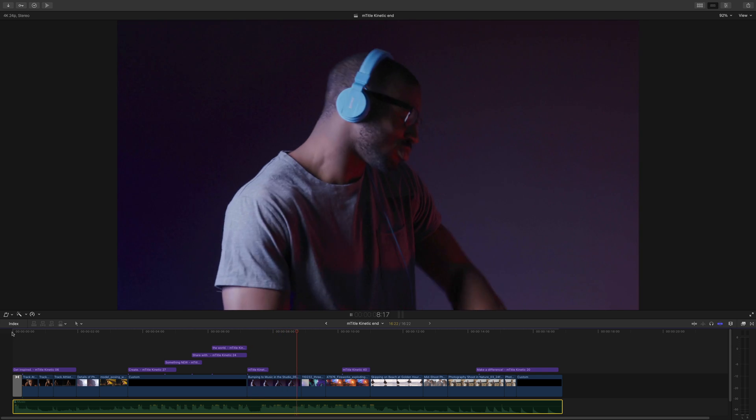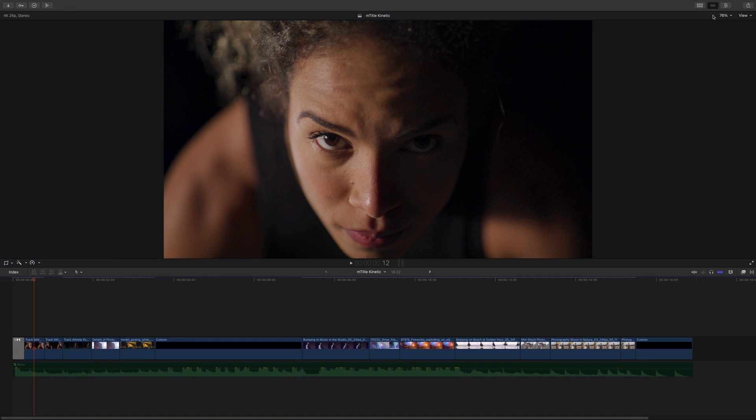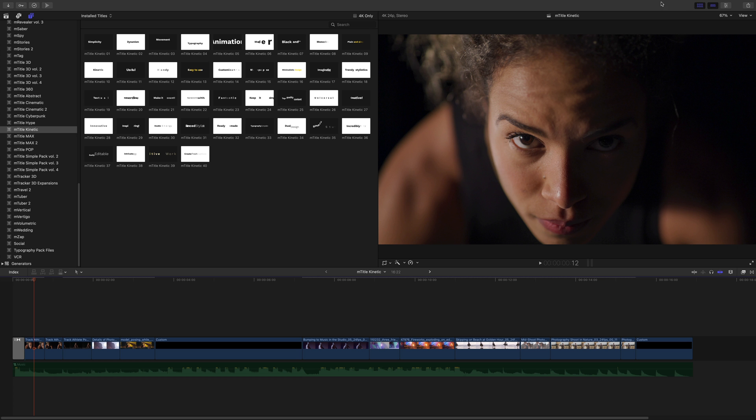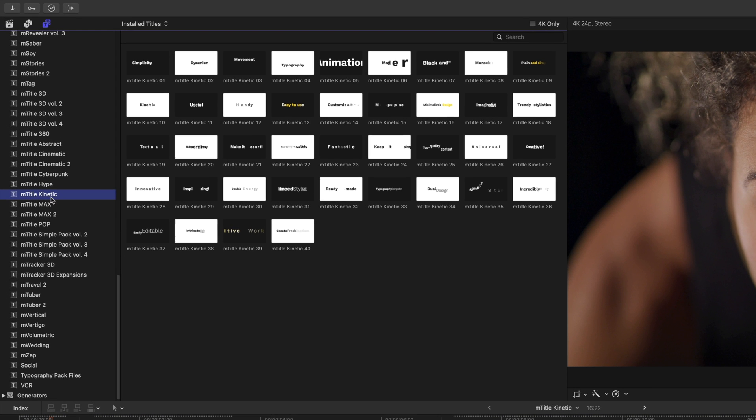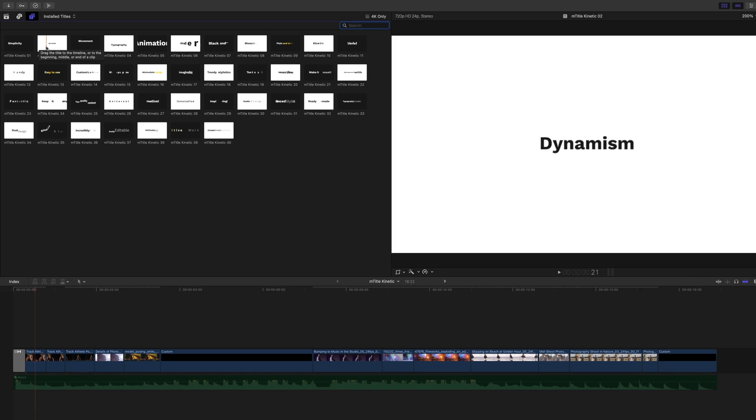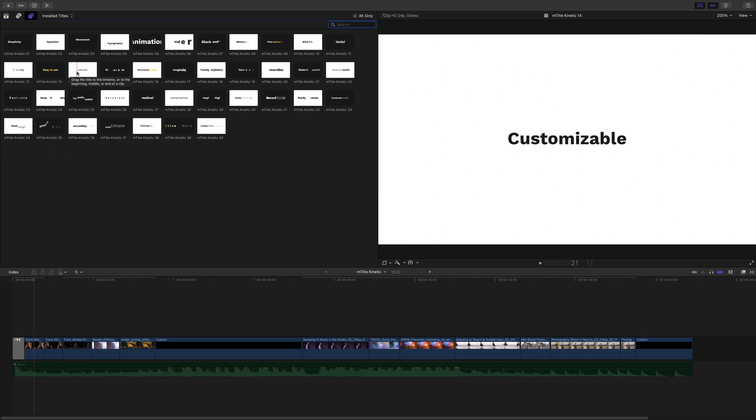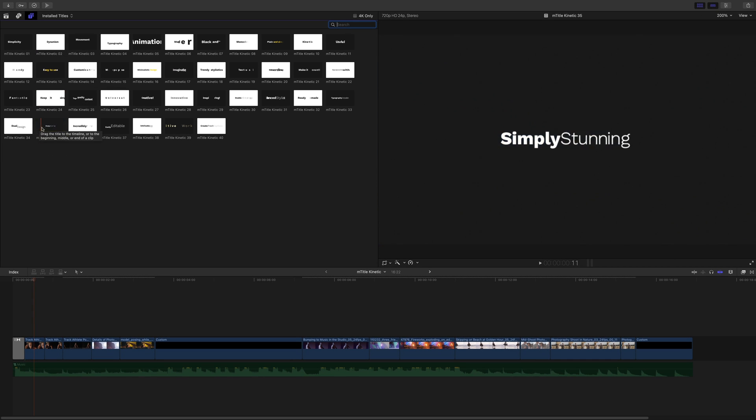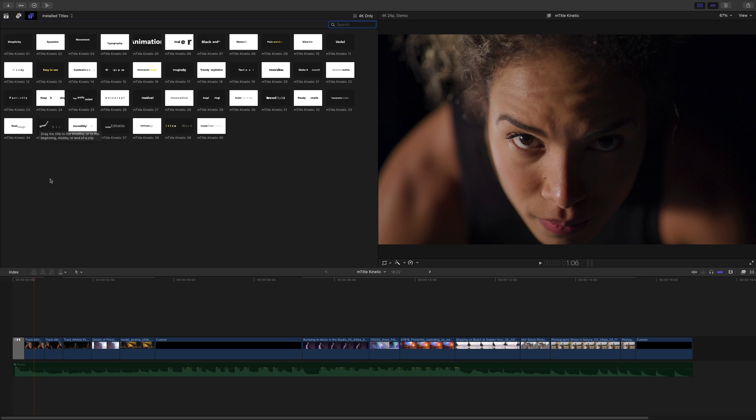Let's redo this project from scratch. First you will find M-Title Kinetic in the title library. You will get direct access to 40 animated titles ready to use for 4K projects like this one. You can preview each animation by skimming the thumbnails.